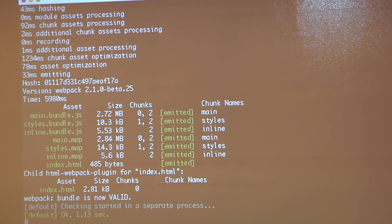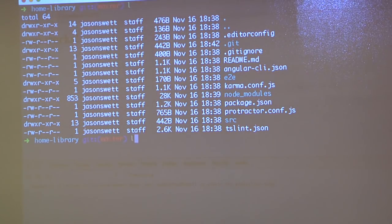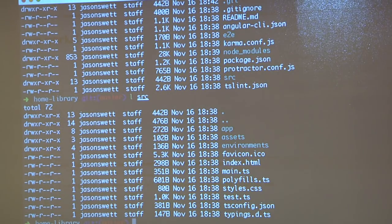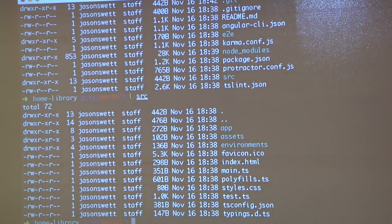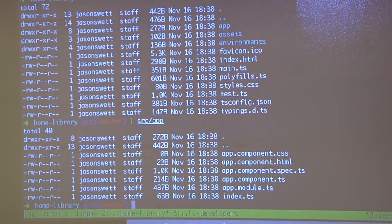Let me show you what Angular CLI gave us in terms of directory structure. At the root level there's a lot of configuration and nuts-and-bolts stuff. In the src directory, you've got the app directory, the assets directory, and inside src/app is where our actual application code lives. When I generate a new component in a second, we'll see where it puts that.